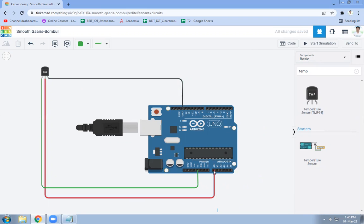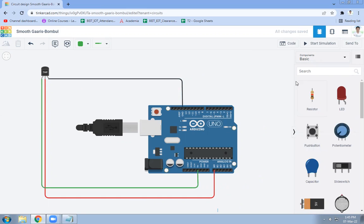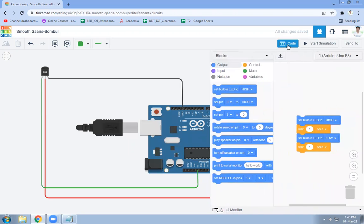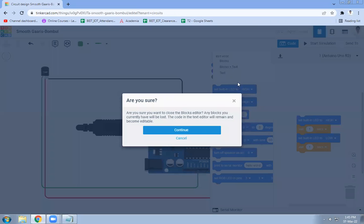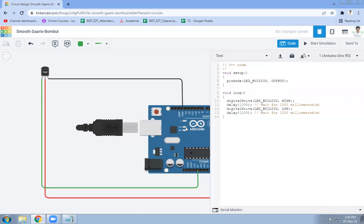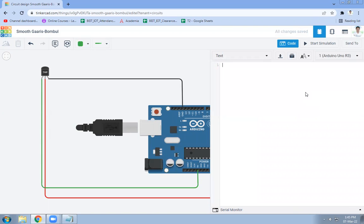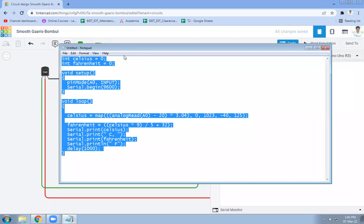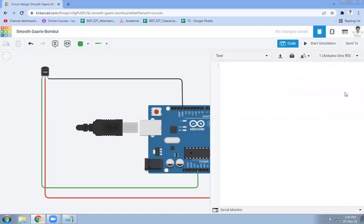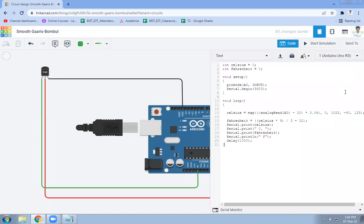A0 will be data out pin, five volt and ground connectivity. Now my next task is I need to write the code. So here click on the code, select text, continue, replace this code with your temperature sensor code. So this code is here.